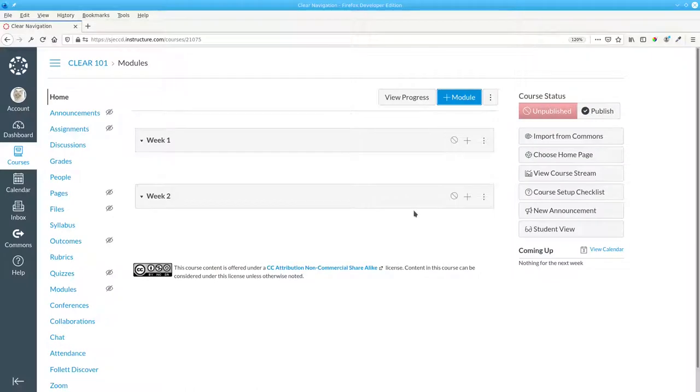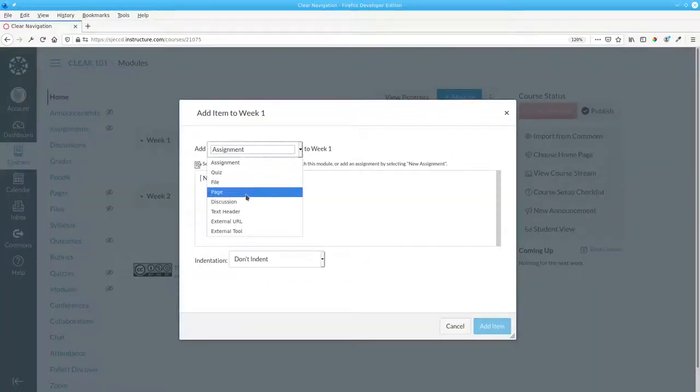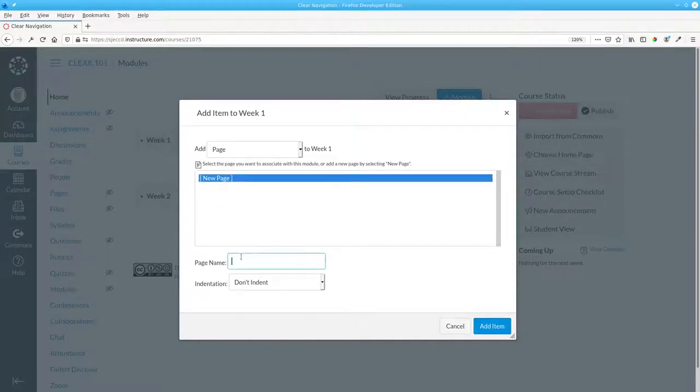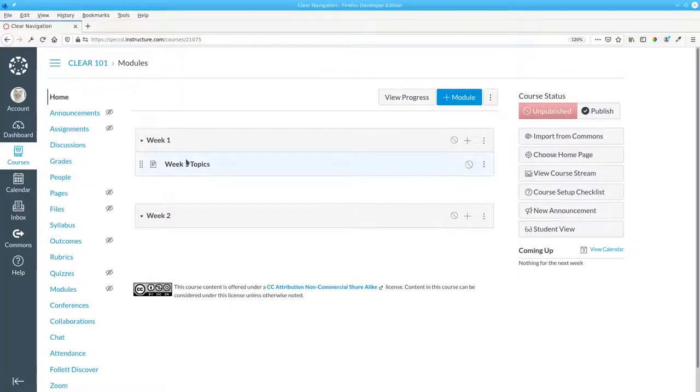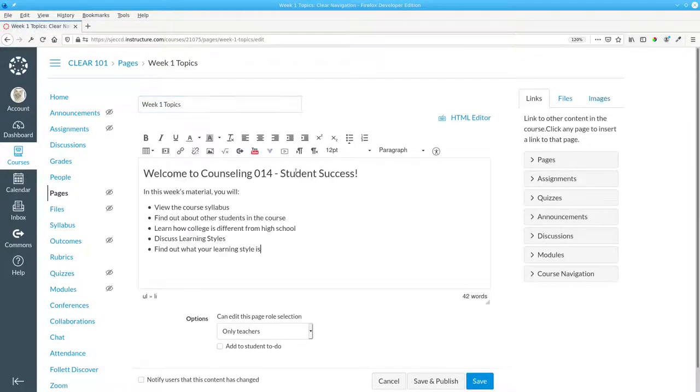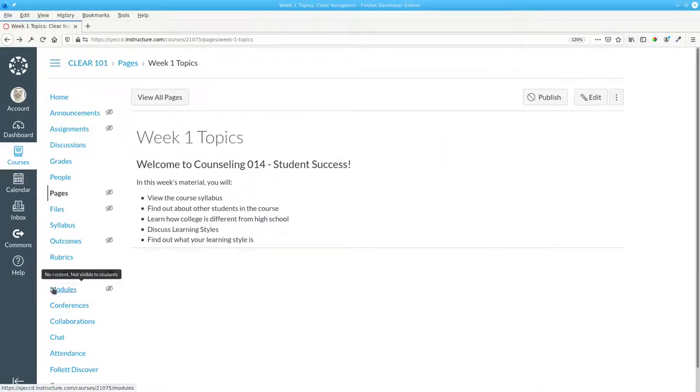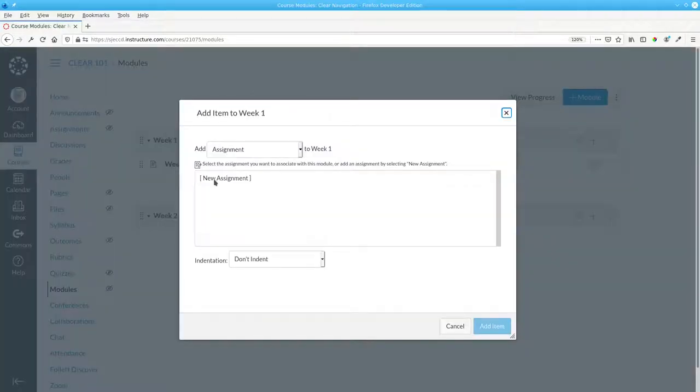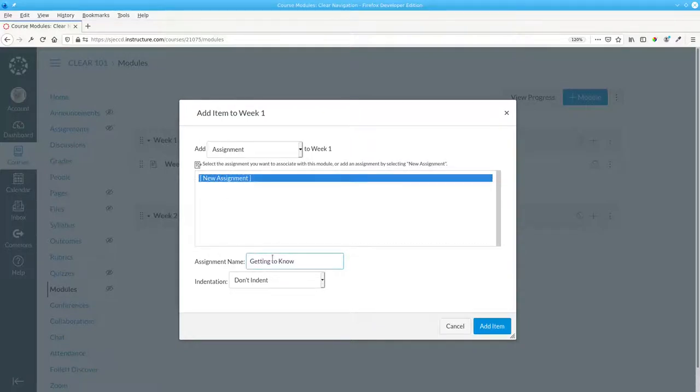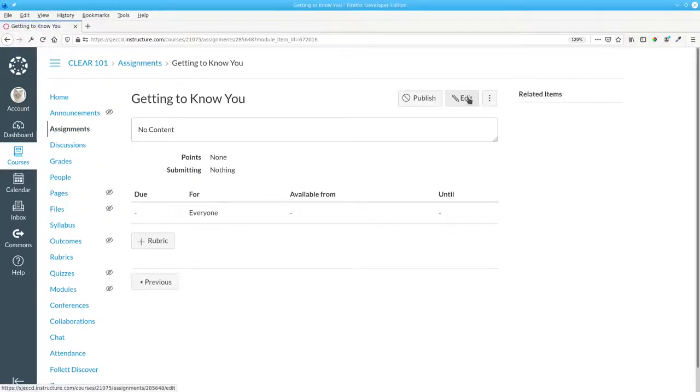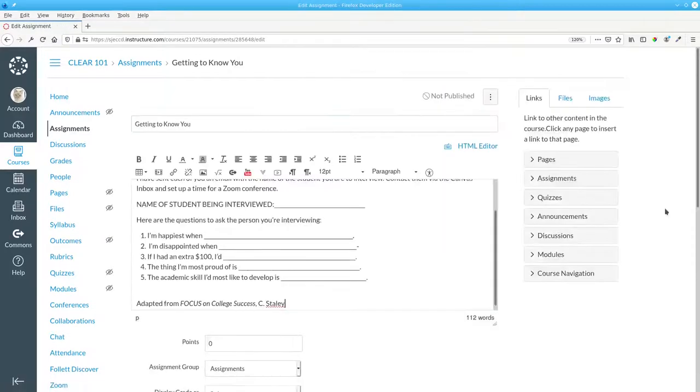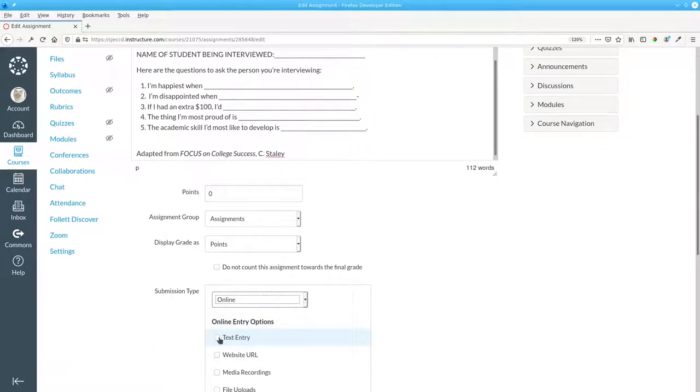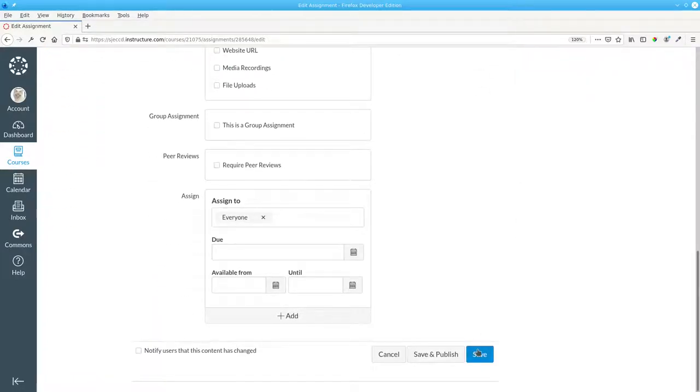I'll add a new page called Week 1 topics and edit it, and save it. I'll go back to modules and add assignments to week one. There's a new assignment called Getting to Know You, which I'll edit. This is a text entry assignment, and I'll save it.